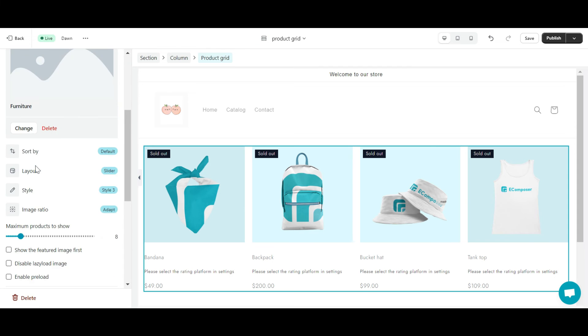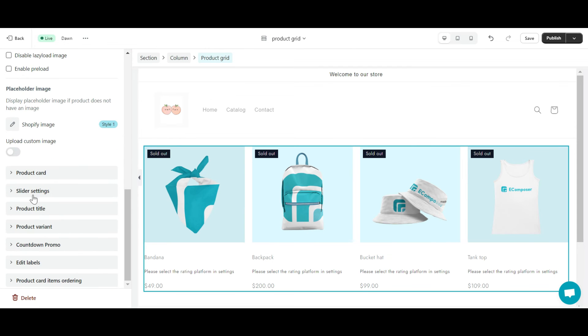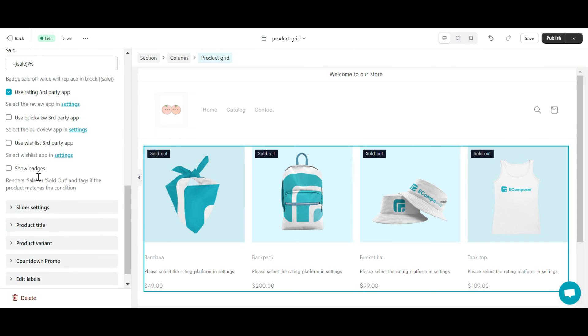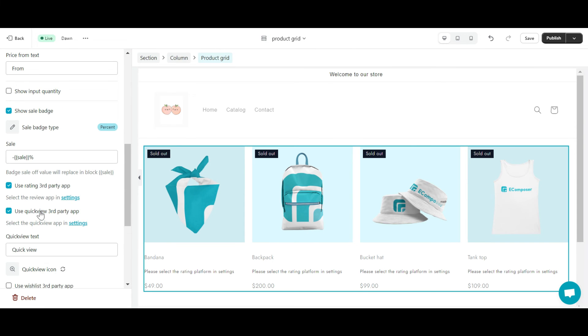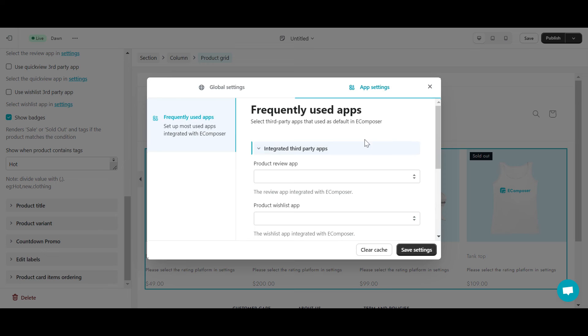In the content section, tick use quickview third party app, then select settings. In the product quickview app section, select built-in quickview app.